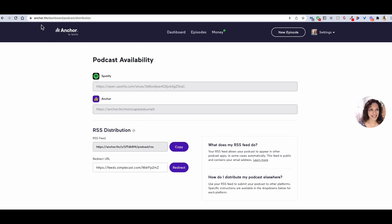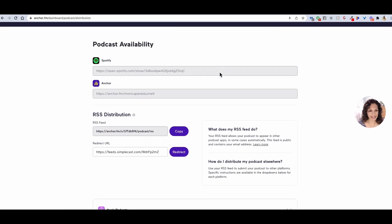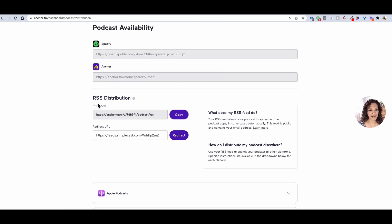You are going to start here on Anchor.fm, which is the desktop version of Anchor, where you will be hosting your podcast. You want to go over here to the settings and go to Podcast Availability. That will take you to this page, and you're going to see right here under RSS Distribution that you have an RSS Feed link. This is going to be really important, and you're going to come back and copy that in a second.